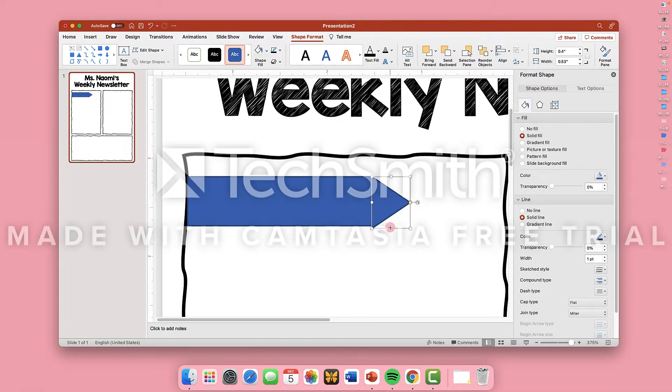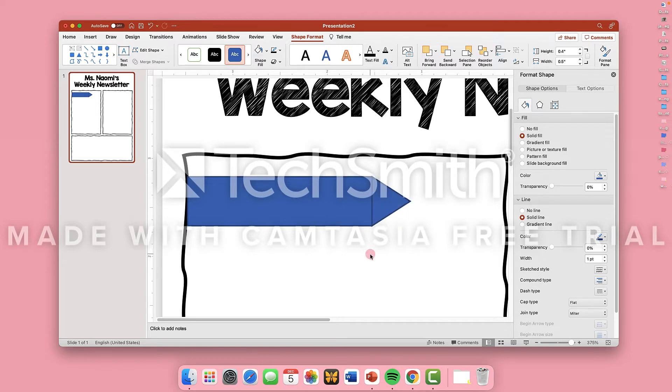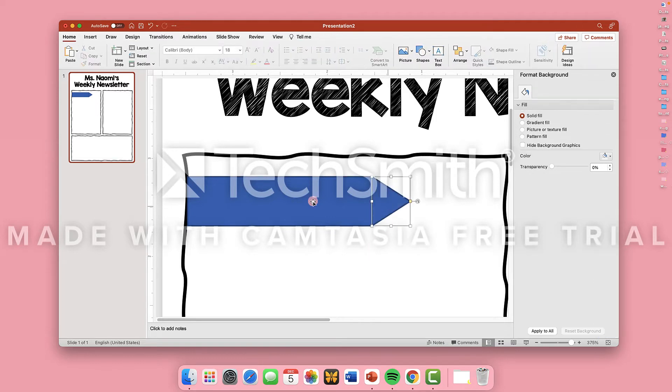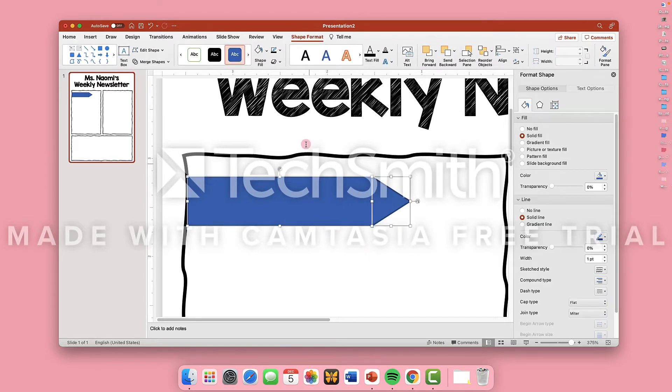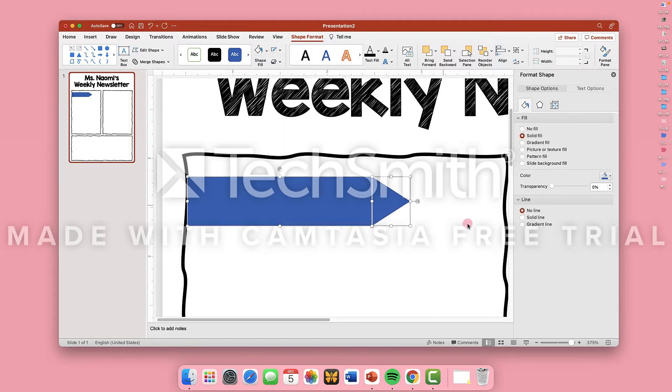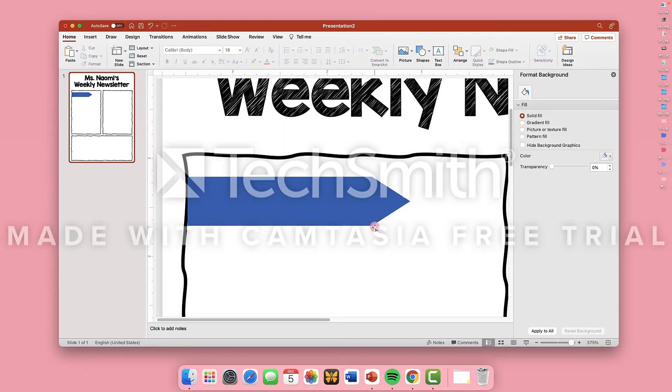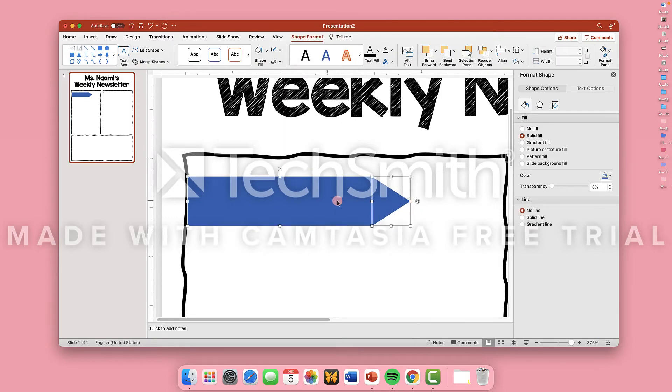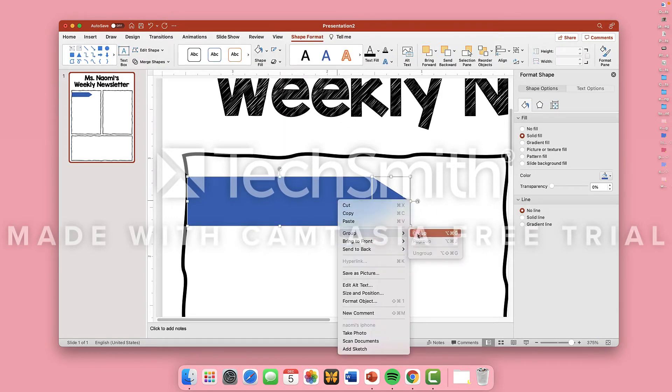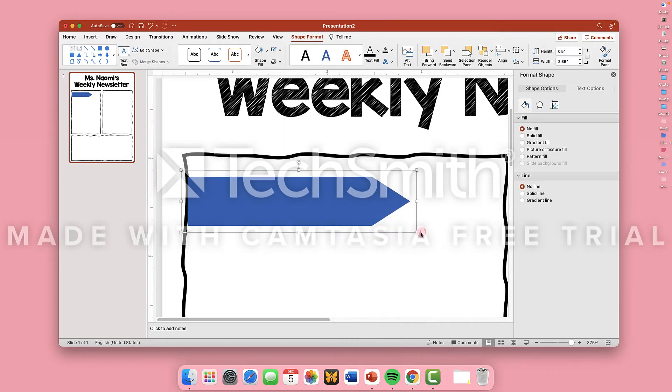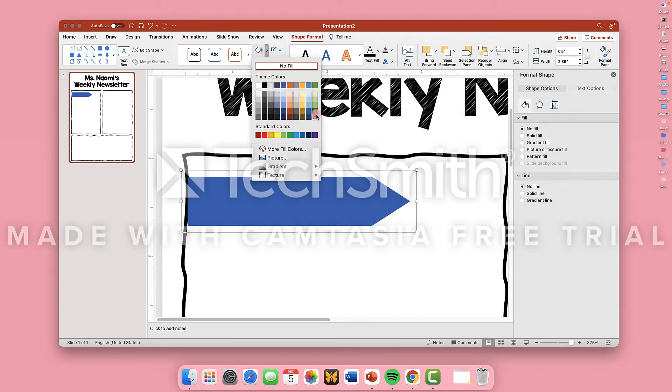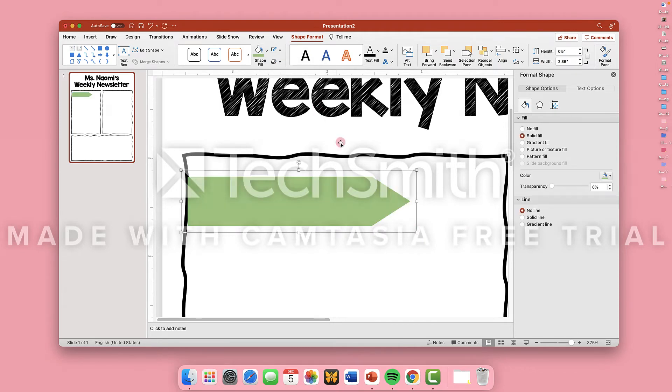Put the shapes together and adjust so that they line up. Select both shapes and remove the outline. Then select both shapes again, right click, and group the objects to create one. Choose your desired color and you have a flag.